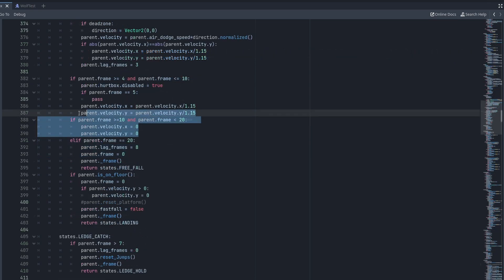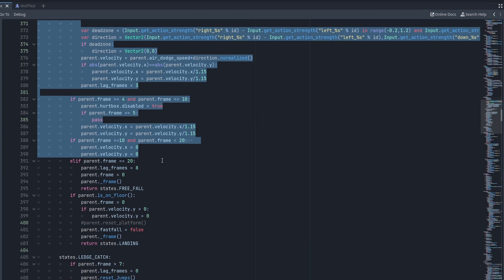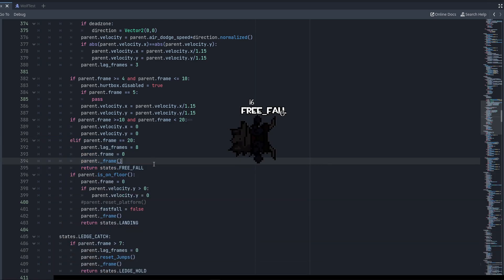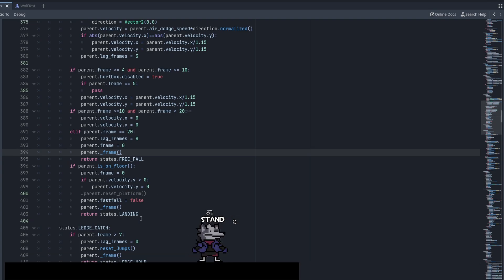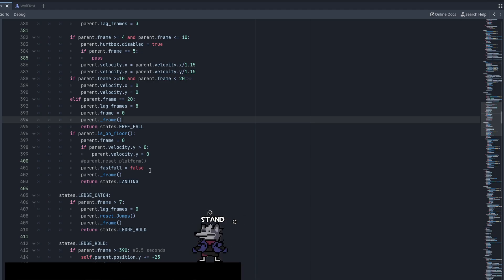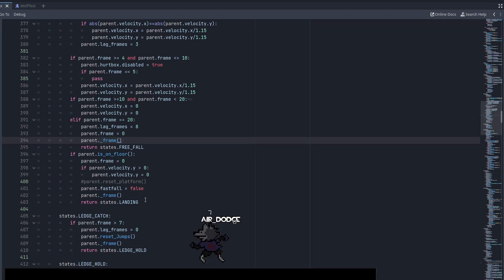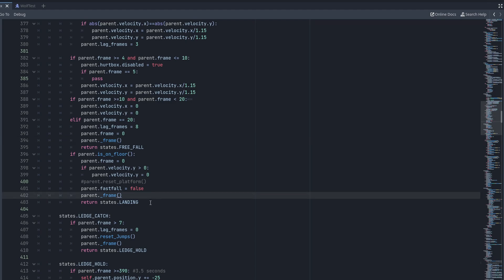Moving on to frames between 10 and 20, we make it so that our character has completely stopped. We're basically animating the character's movement through code. The only unique part is frame 20 — on frame 20 we implement the freefall state, which is the next part. If the character air dodges into the ground they return to the landing state, which allows wave dashing if you want it to work more like Melee.